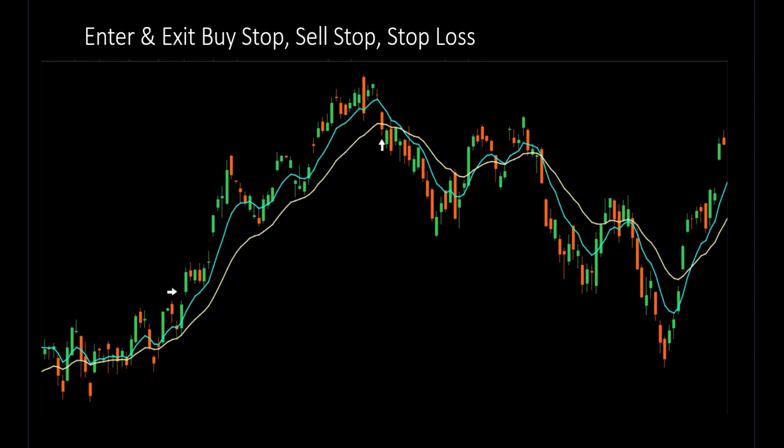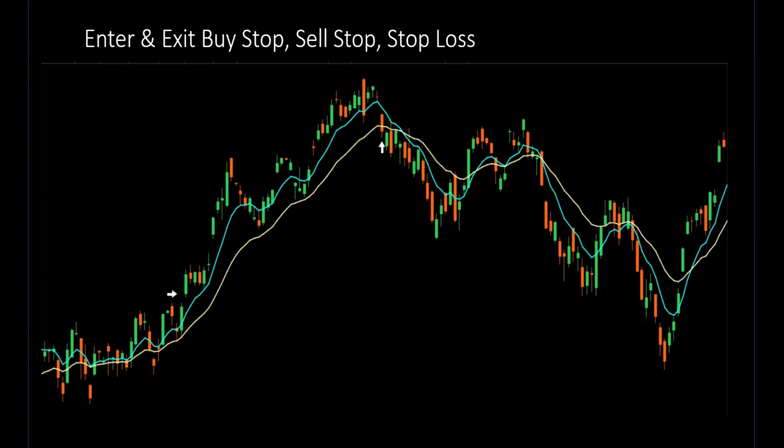Today we're going to look at using moving averages as trailing stops to get in and out of the market — whether it's to buy to get in, sell to get in, buy to get out, or sell to get out — or as a stop loss. We're going to use moving averages for our trailing stops and have ThinkorSwim do it for us automatically. This is a great method for swing trading, and if you work during the day and want to set it and forget it, you can do it like this.